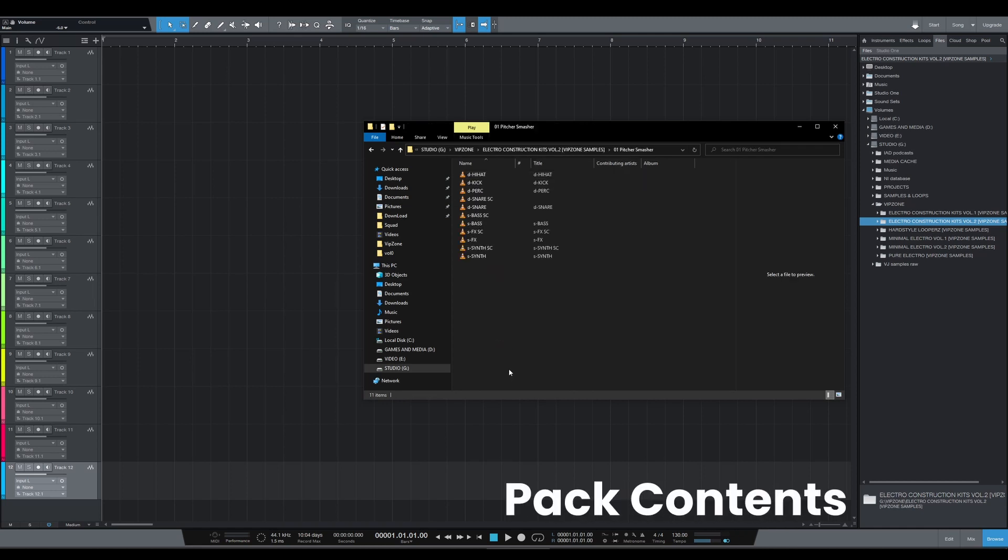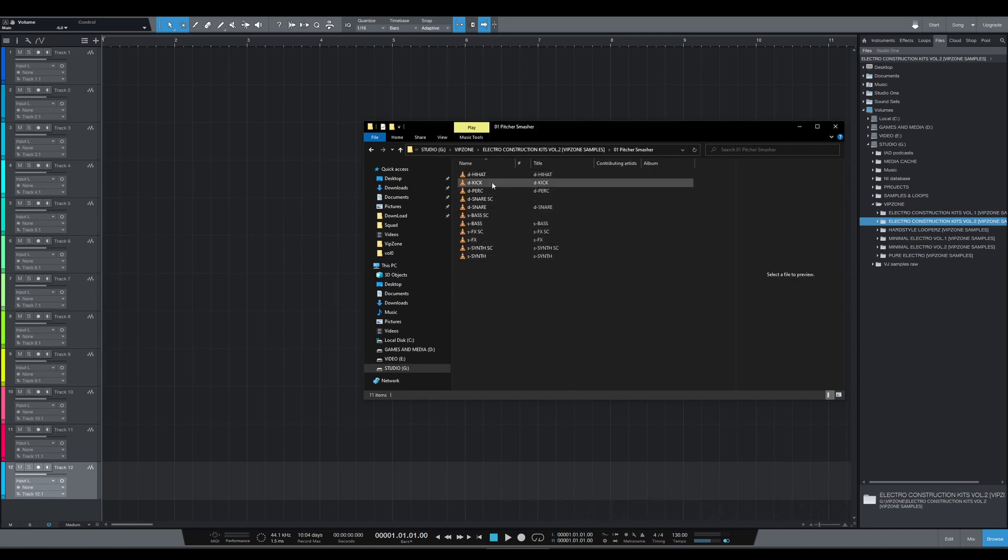As for what's inside, you have your usual suspects: your hi-hats, kick percussions, and of course bass and synths.